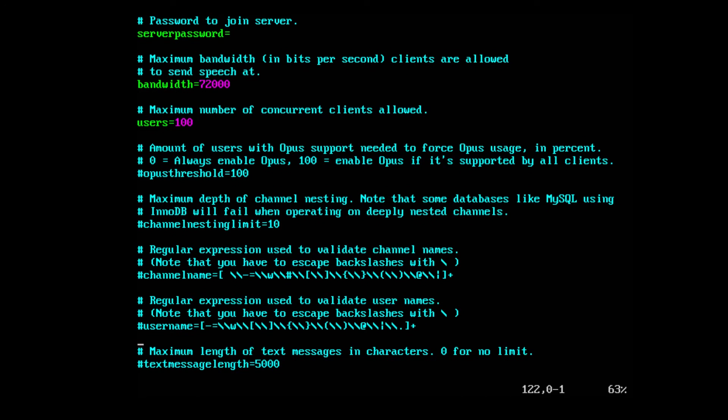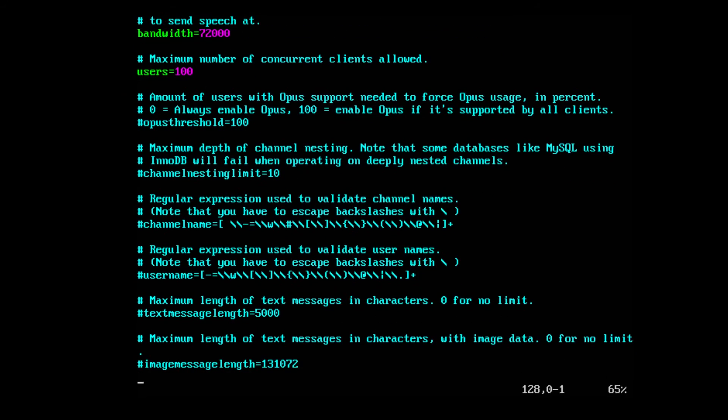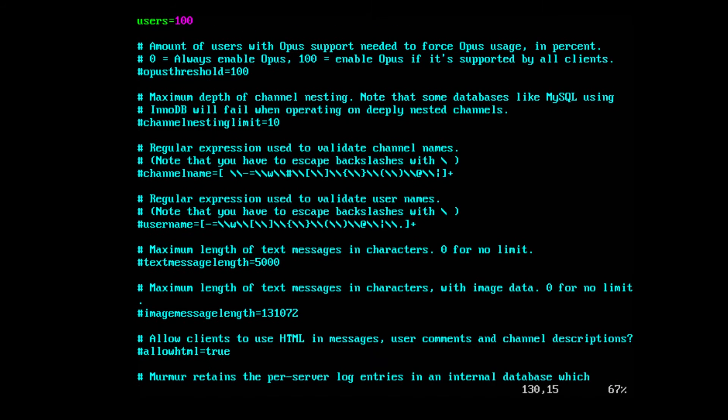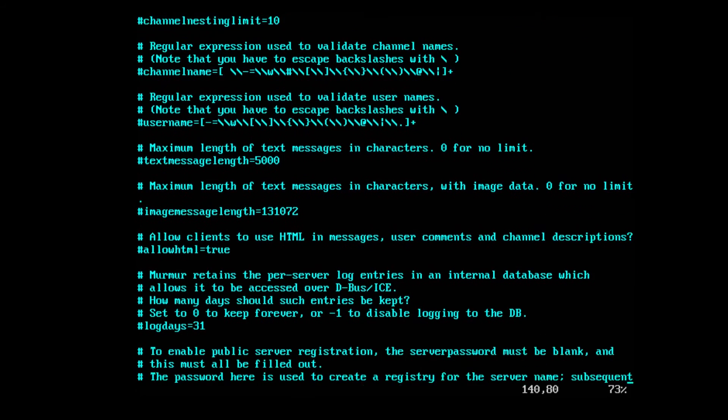You can edit user names. You can change what the maximum text length is. You can allow HTML in channel descriptions.